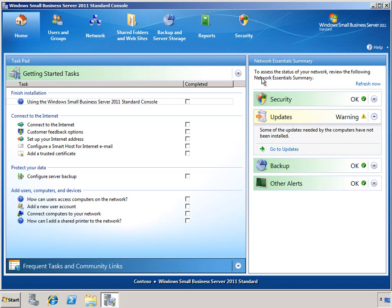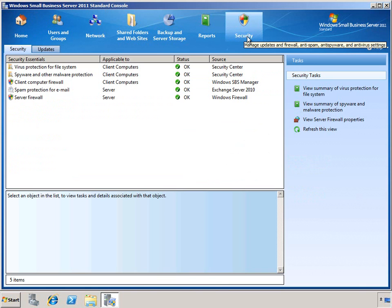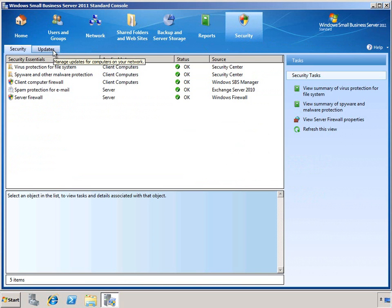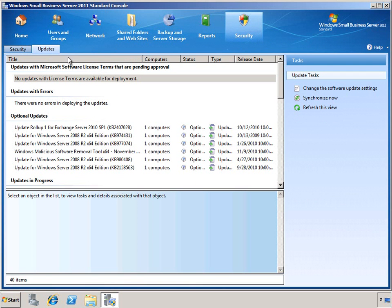We can also find this in the Security tab of the console. This has two subtabs, including the Security subtab as well as the updates themselves. Here is where we can see more details and set the properties for managing updates in our environment.